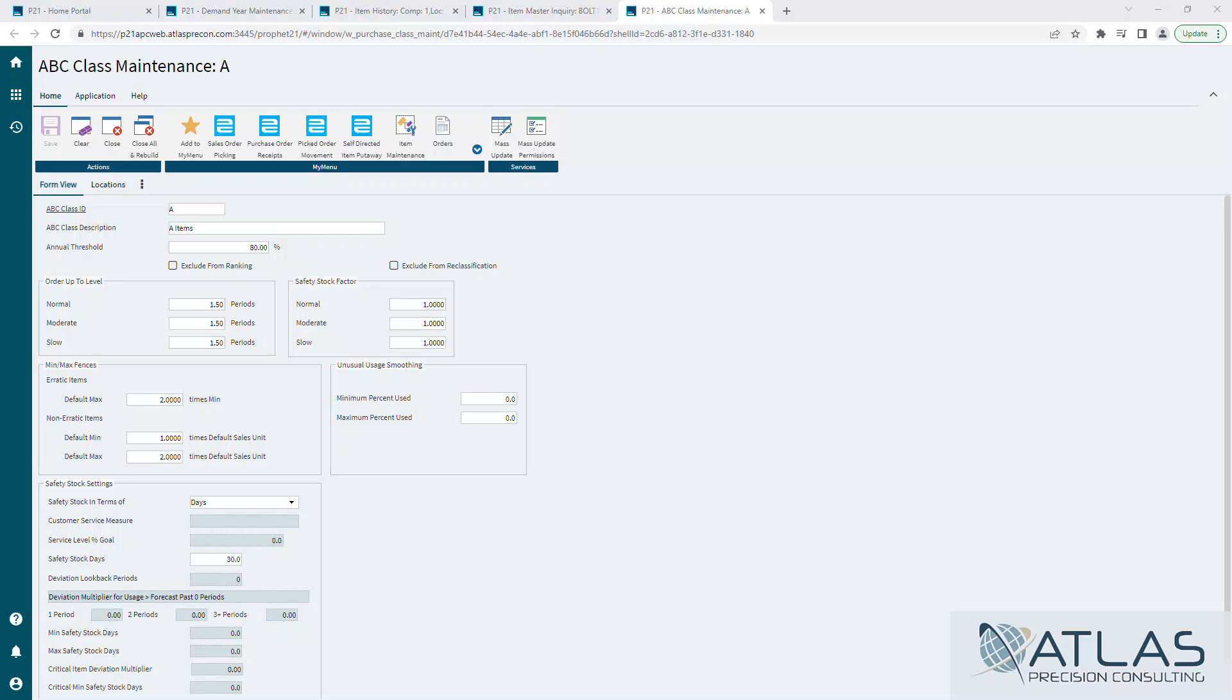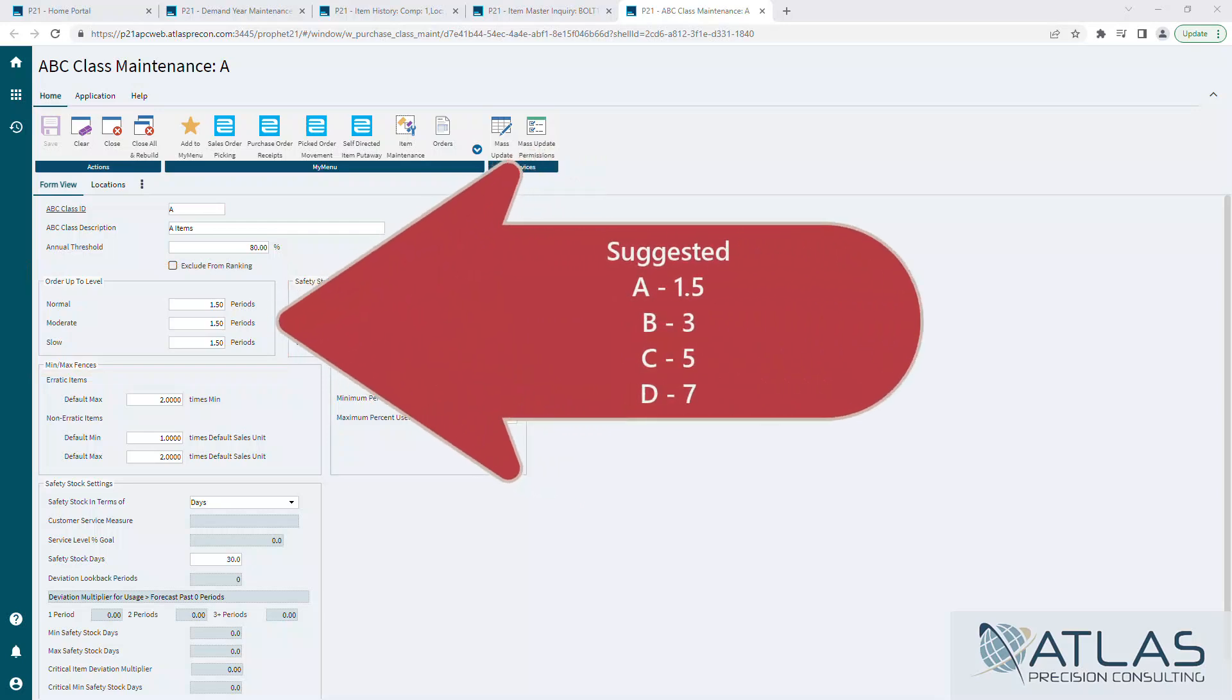And we're going to move down to order up-to level. This is you telling the system, hey, when I purchase this bare minimum, I need to be looking at one and a half periods. That's what we have set here. And what does that mean?